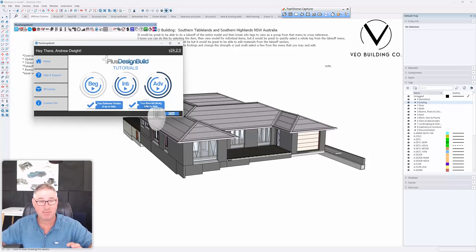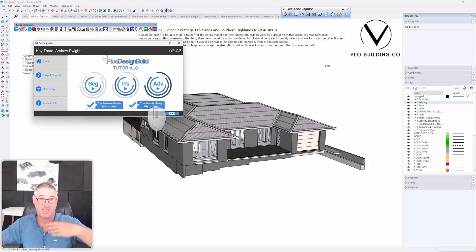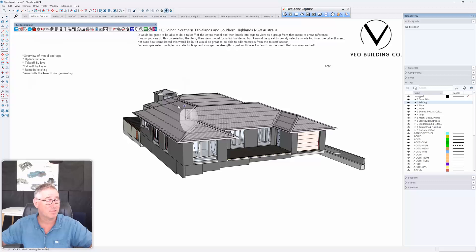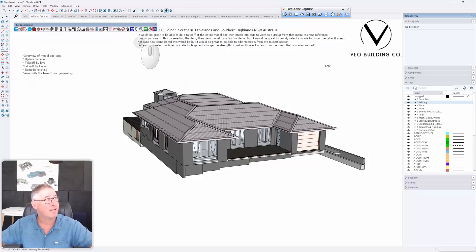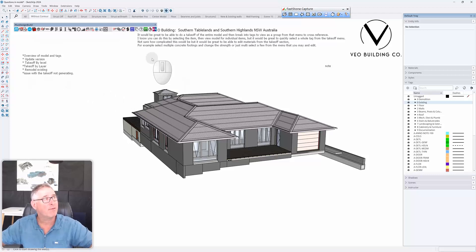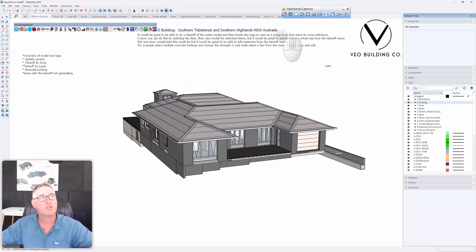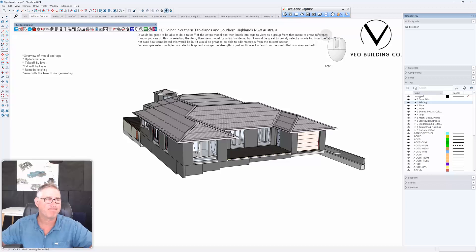So there's that. And Material Library, if that's not up to date, that as well. Because adding new functionality, more productivity from new materials, you'll get it. I'm going to go close. That was this button here. Takeoff by level. So I'm going to read his question. It would be great to be able to do a takeoff of the entire model, then break it into tags to view as a group from the menu to cross-reference.